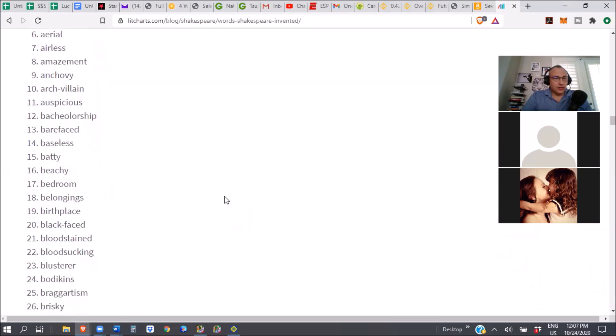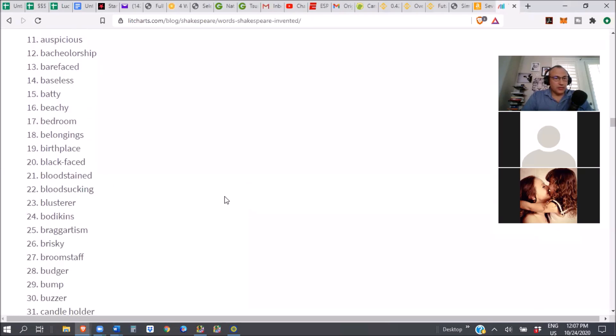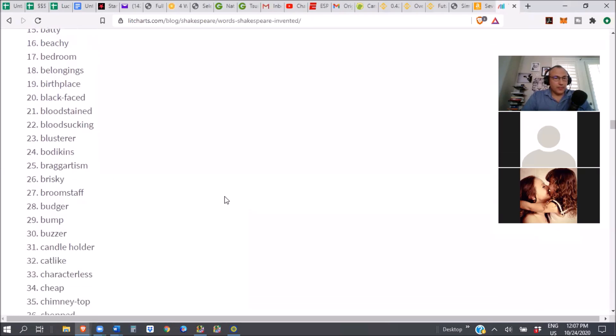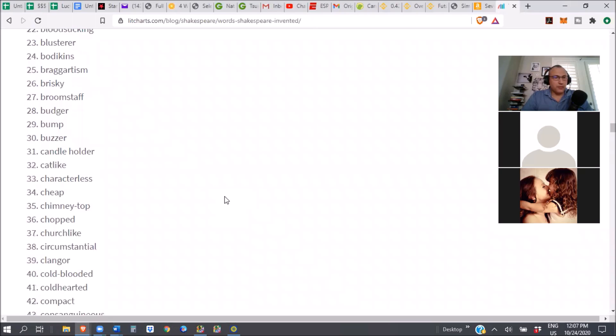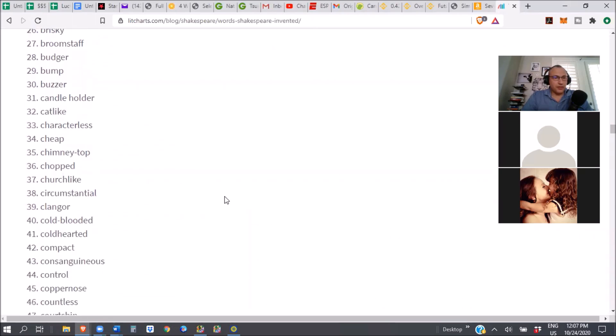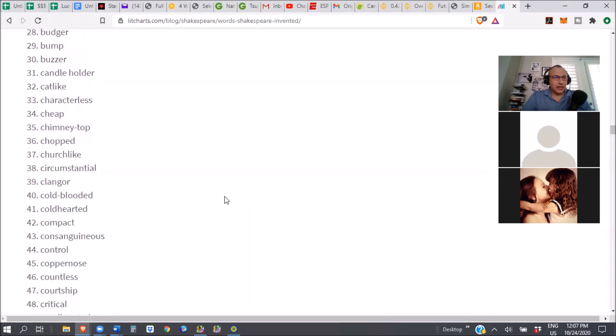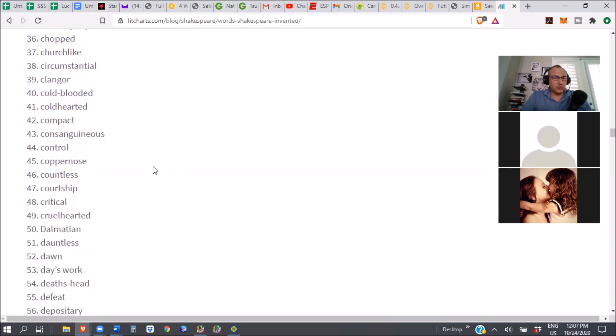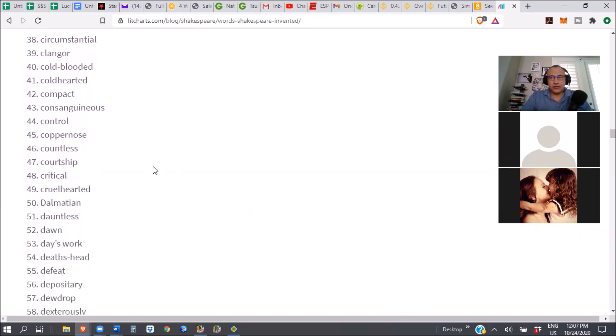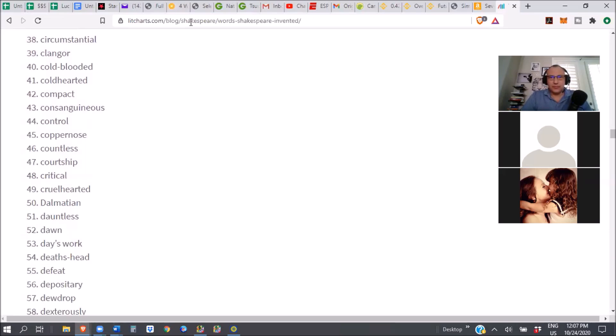Bloodstained, bloodsucking, brisky, bump, the word bump, cat-like, candle holder, cheap, character-less, chimney top, circumstantial, church-like, cold-hearted, compact, control, the word control. He invented the word control. Is that possible? What did they use? And dawn either? I mean, dawn and dusk have already existed, no? I guess not. Incredible.